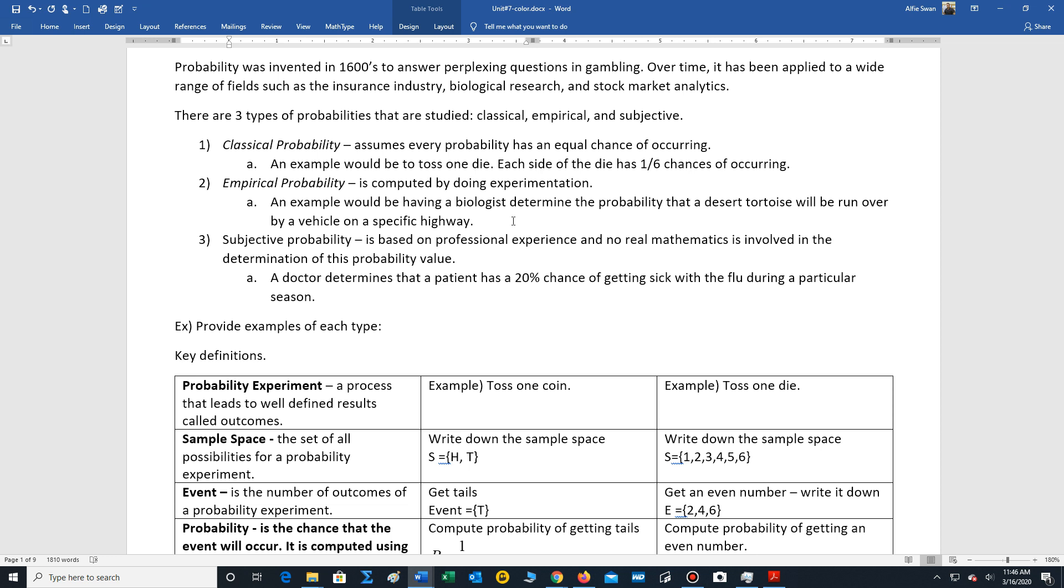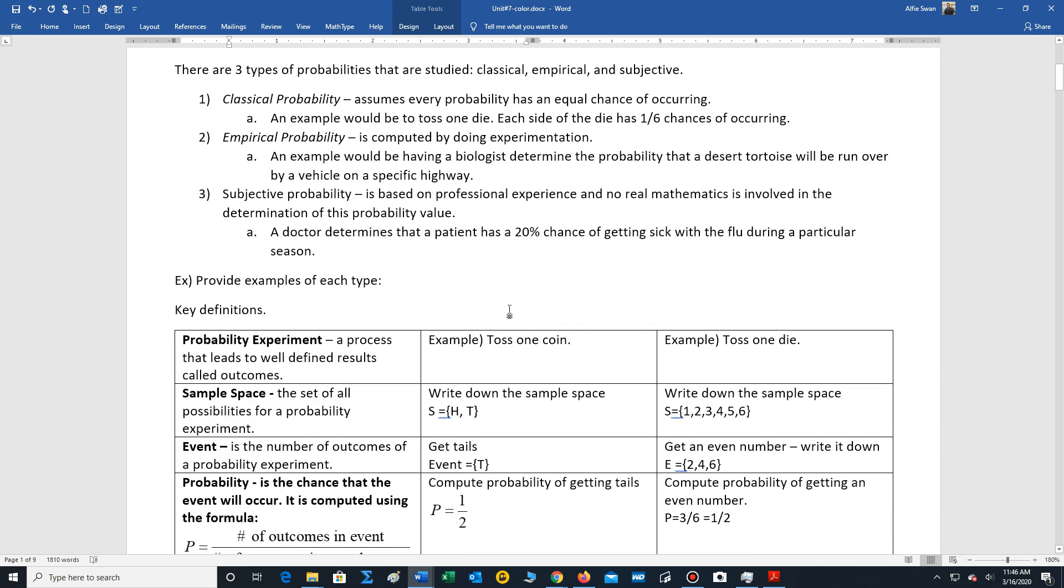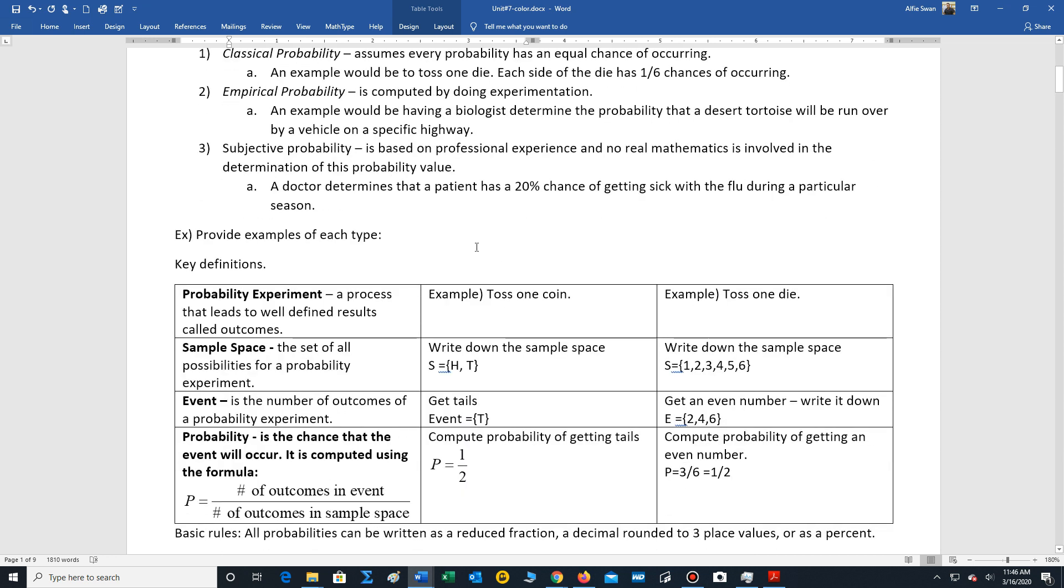We also have subjective probability. Subjective probability is based on professional experience and has no real mathematics involved. This would be the example where a doctor tells a patient they have a 20% chance of getting sick with the flu. That's just a professional judgment; it doesn't involve any mathematics.